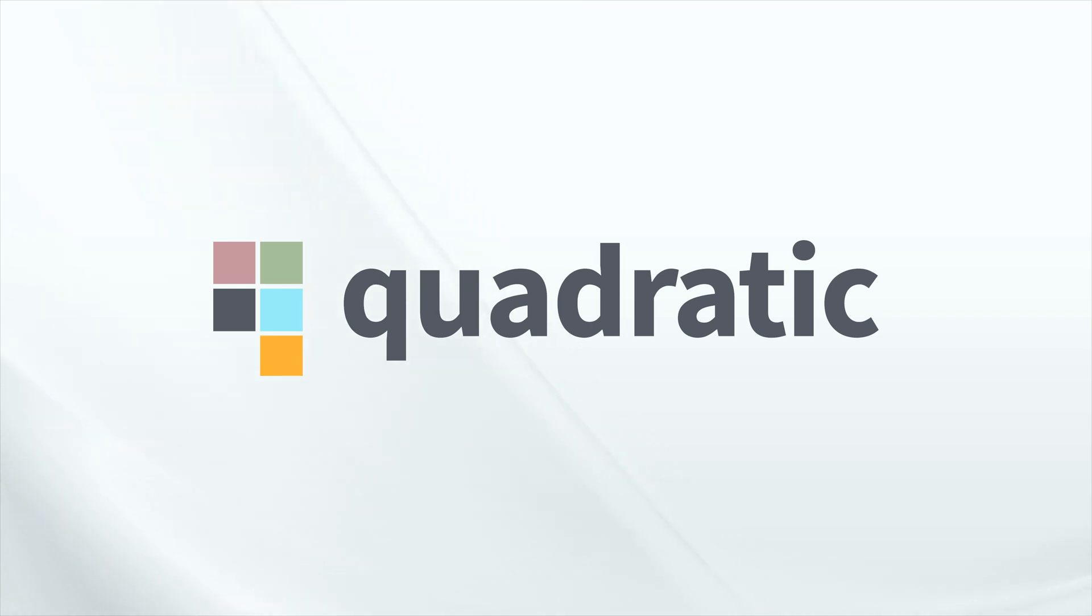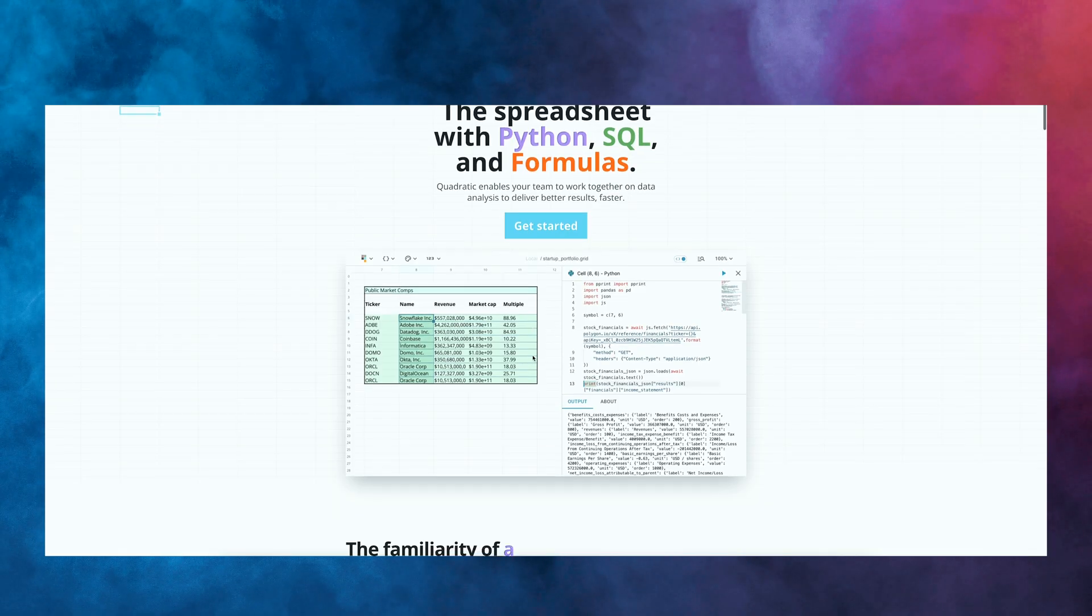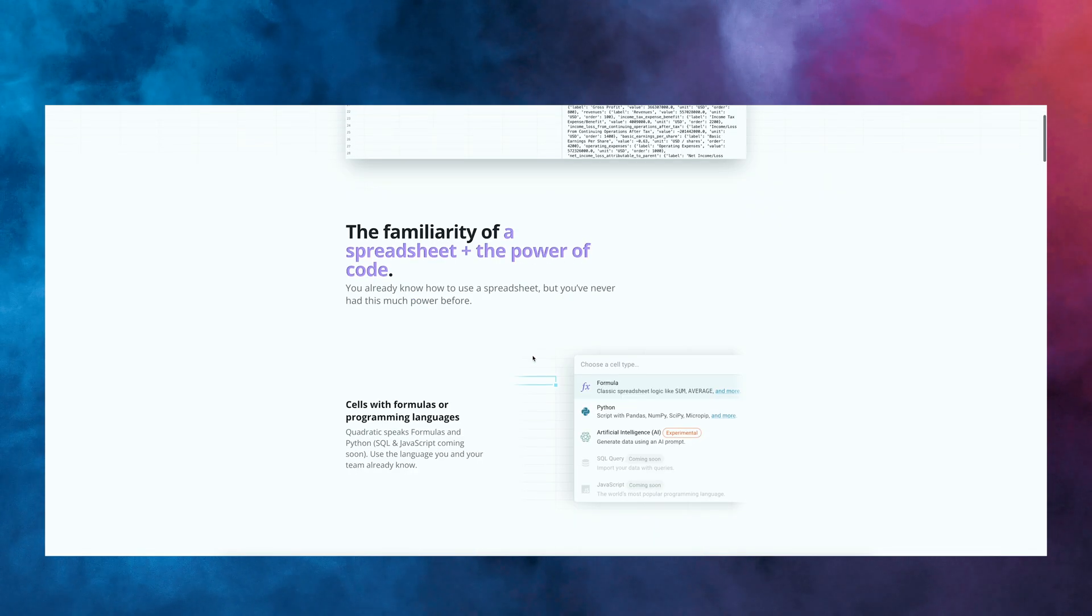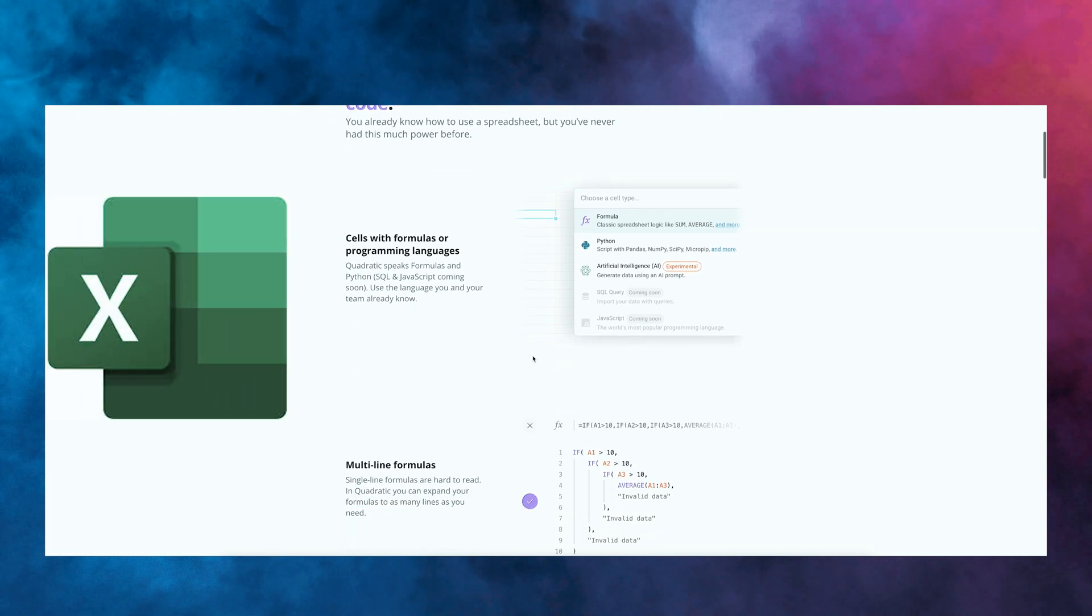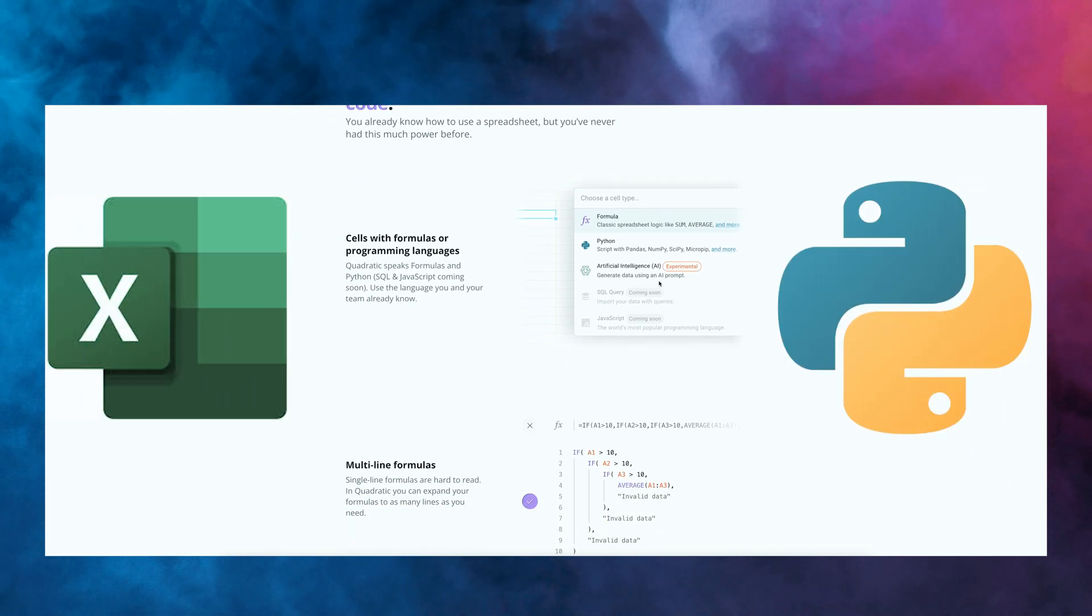Okay, so if you're into data science, and you like using Python, and you like playing around with data and things like this, you want to listen very carefully to this one, because we've got this app called Quadratic, who are also the sponsor of today's video. What this is, is essentially a combination of Excel with Python.